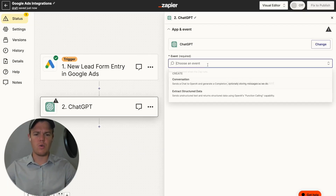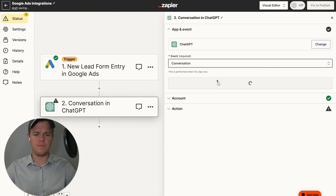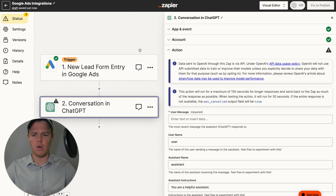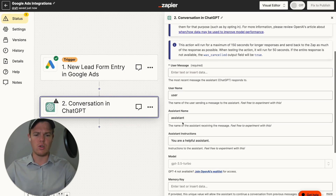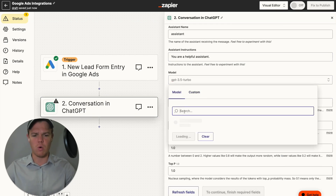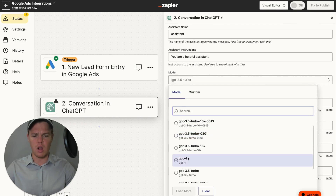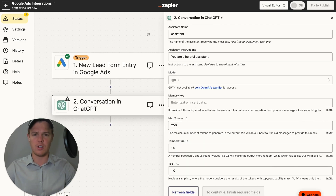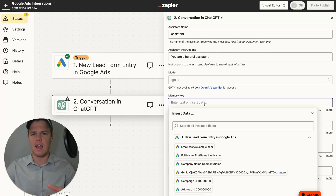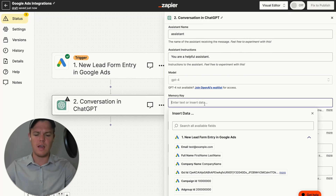We're going to do ChatGPT and choose an event of 'Conversation.' From here, we're going to go ahead and set up all the necessary information in order to achieve what we're trying to do today. We can keep a lot of these variables the same. I'm going to go ahead and up my model to GPT-4, as we're dealing with a more comprehensive context here due to the fact that we're doing a very personalized email to the individual. Then from here, we can add a memory key — think of a memory key as consistent outputs for the underlying block. We're going to do a memory key of 'ad lead.'